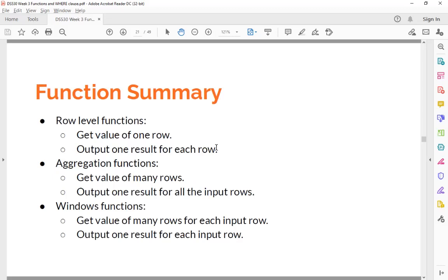Quick summary of function types: row-level functions take one row as input and output one result per row. Window functions take many rows as input but also output one result for each input row.